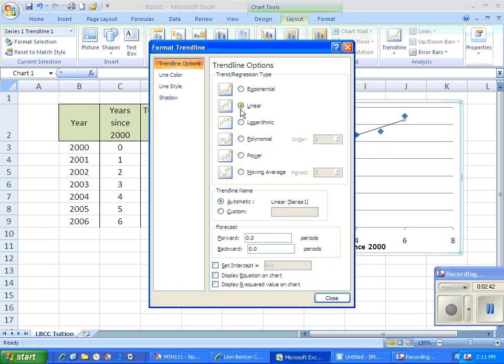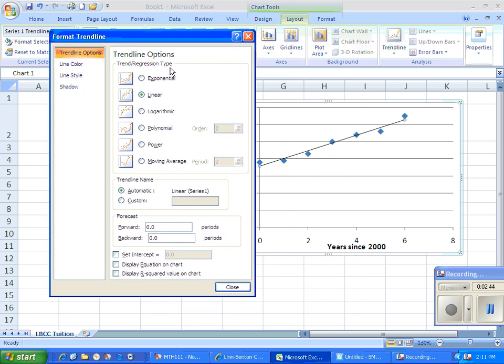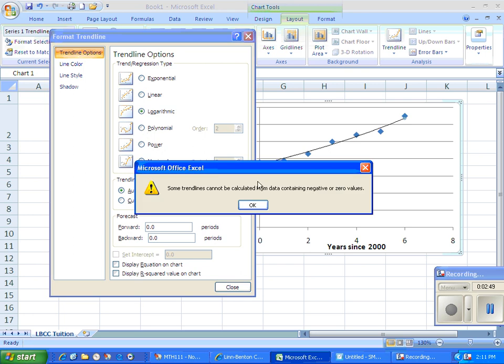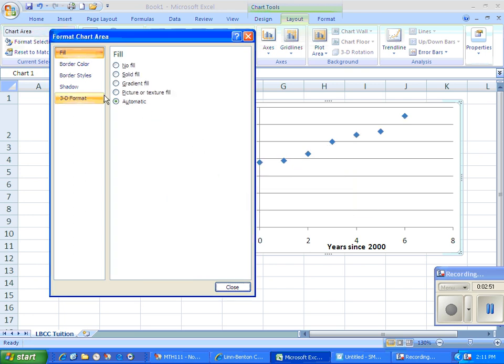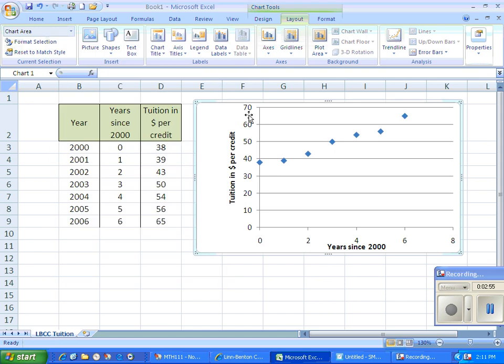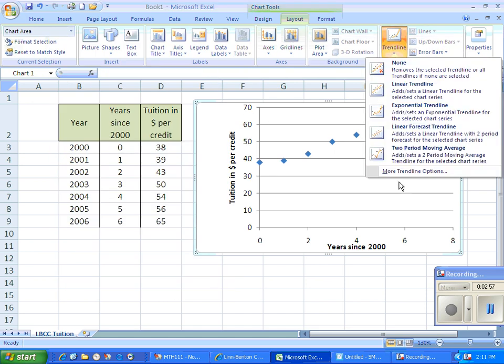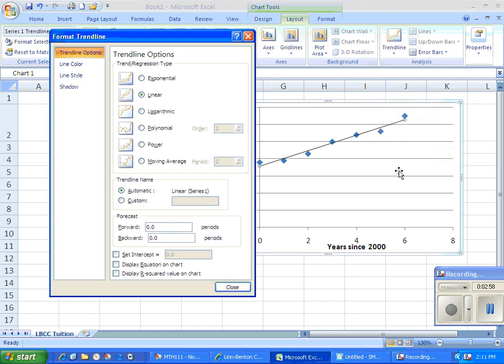Once here I do want a linear trend line. But I do have other options for an exponential function, logarithmic, polynomial. Let me go back again here. More trend line options. For certain data sets, certain functions aren't going to work. But in this case I do want linear.